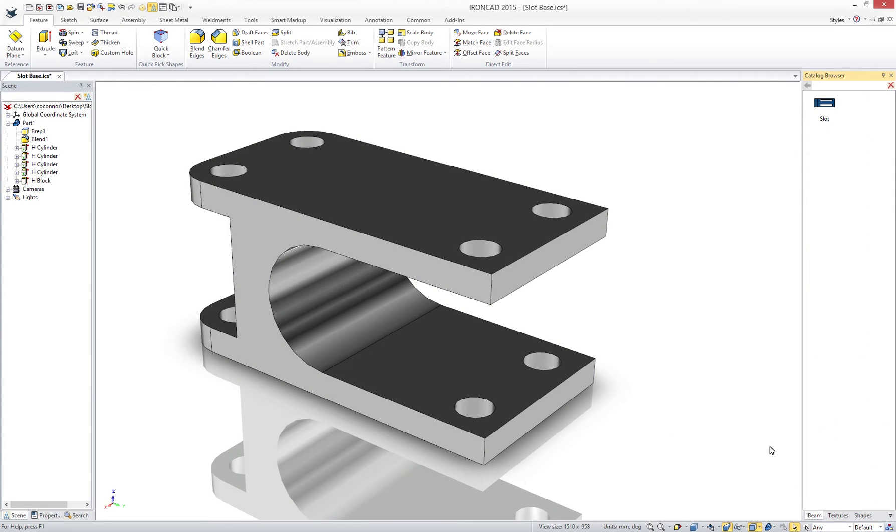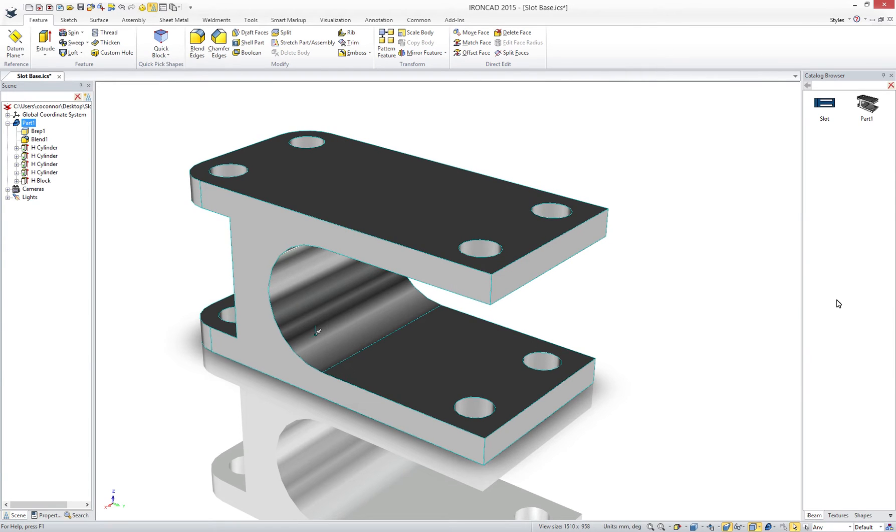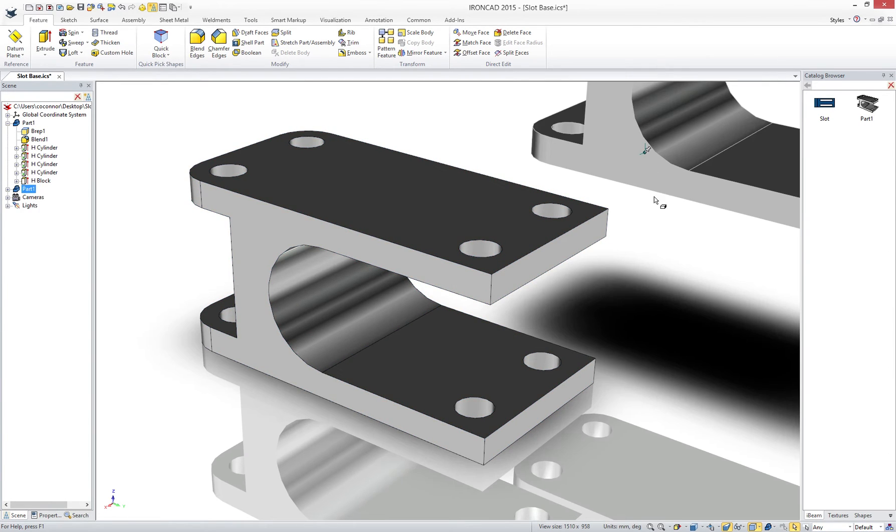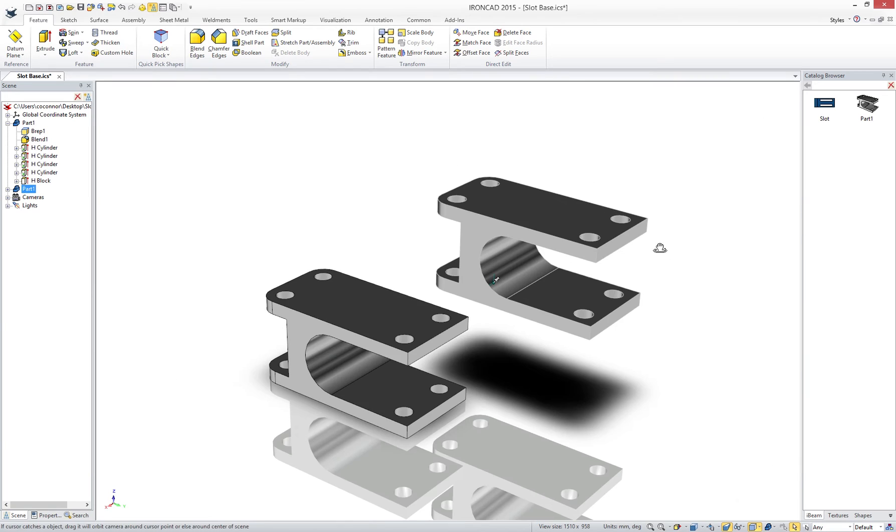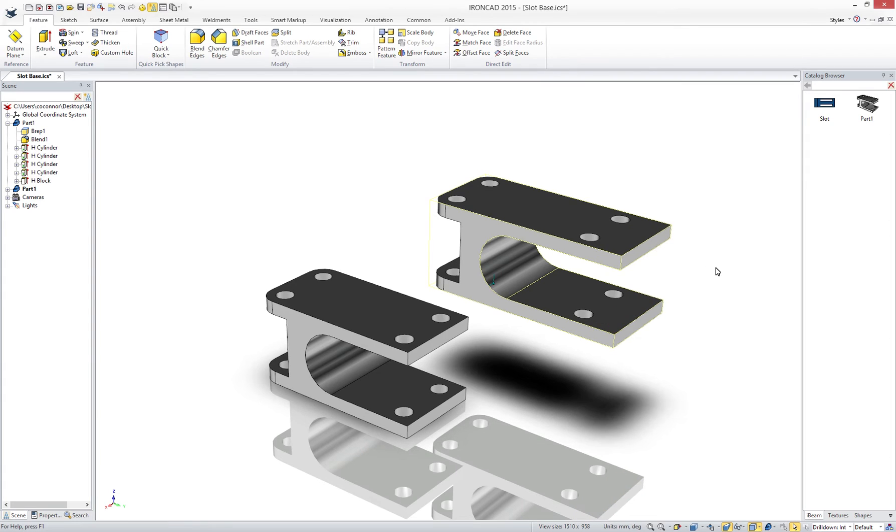Simply drag and drop into a catalog to store your features, parts, sketches, and assemblies. Now you can use it like any catalog item and drag and drop into the environment to reuse and make edits for new designs.